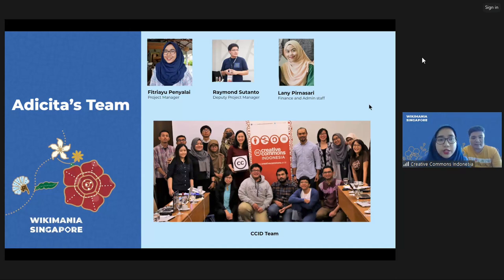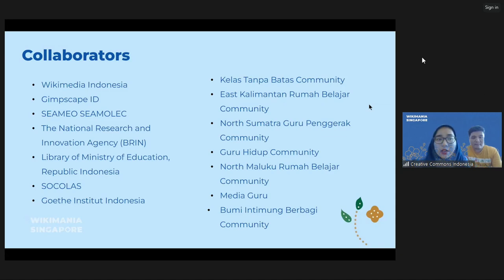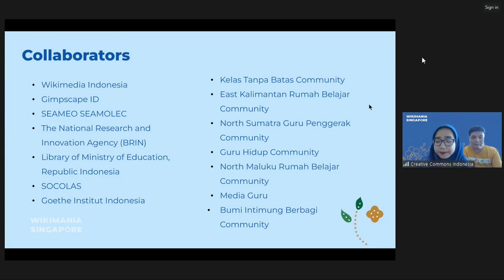We're not doing it alone. Together with our collaborators, who represent the ministry, institutional organizations, NGOs, and communities that focus on or are concerned with education in Indonesia.